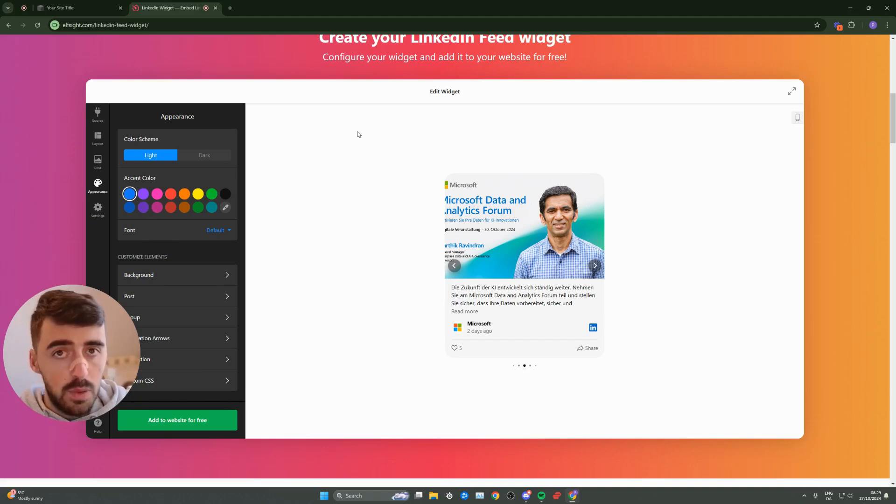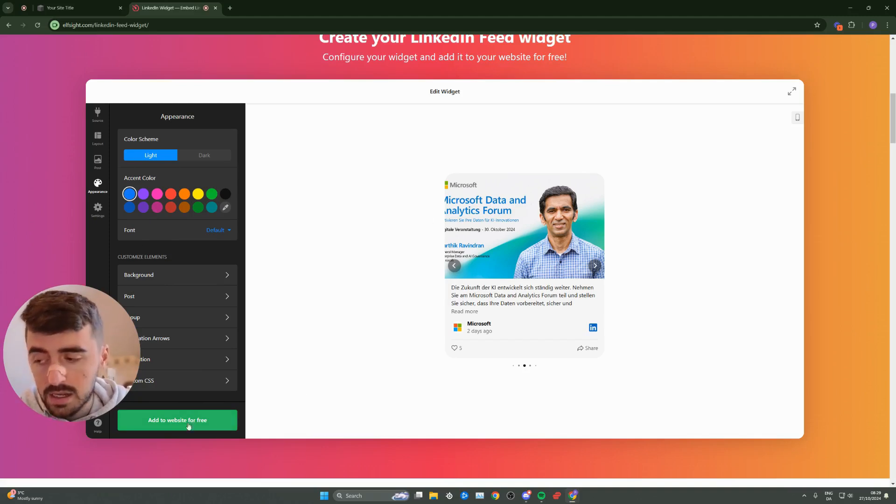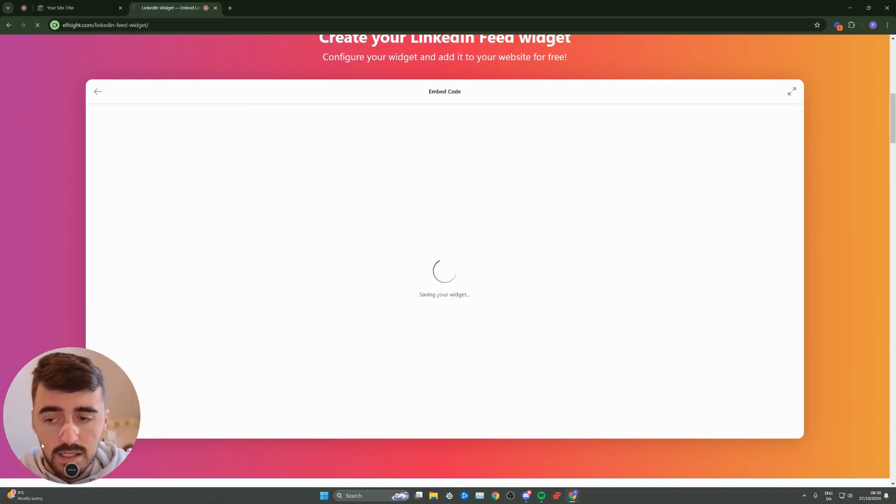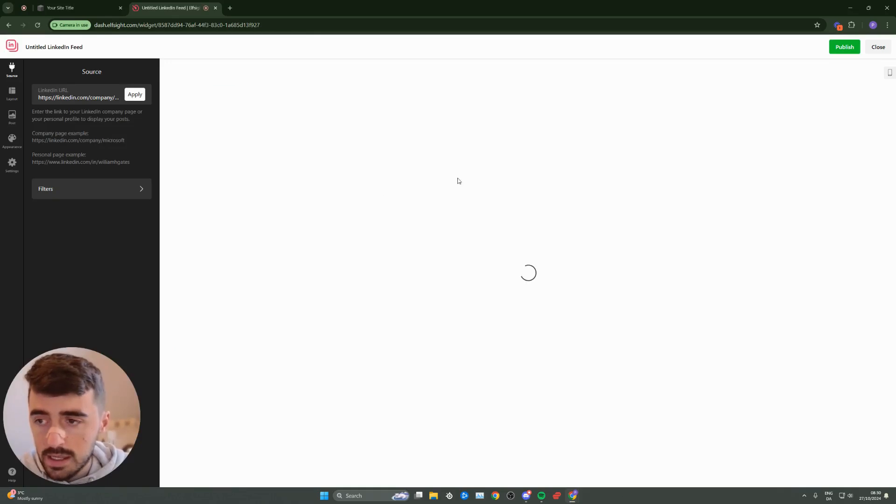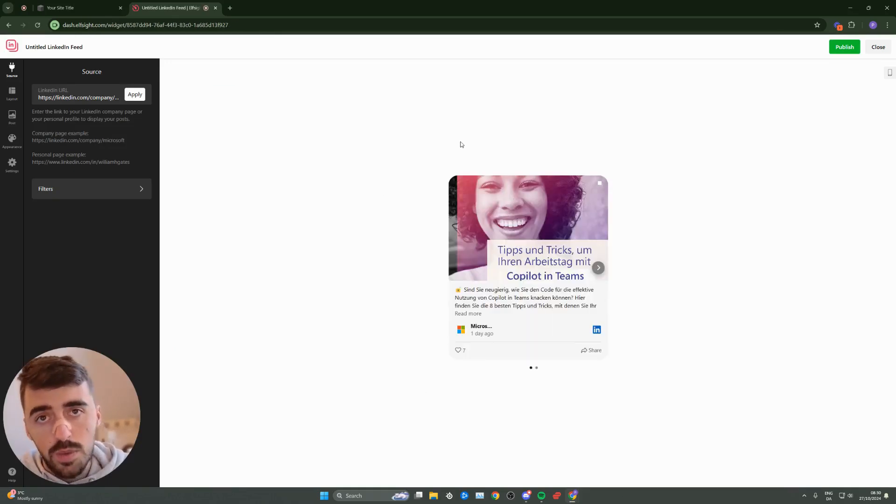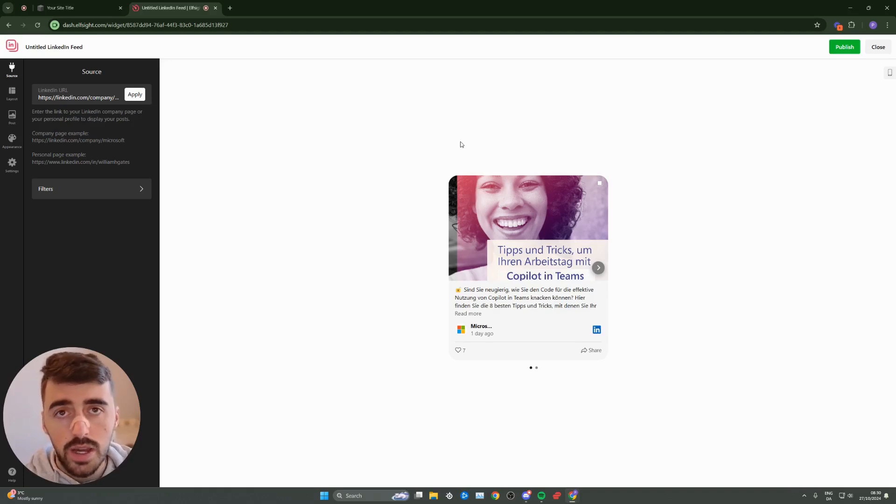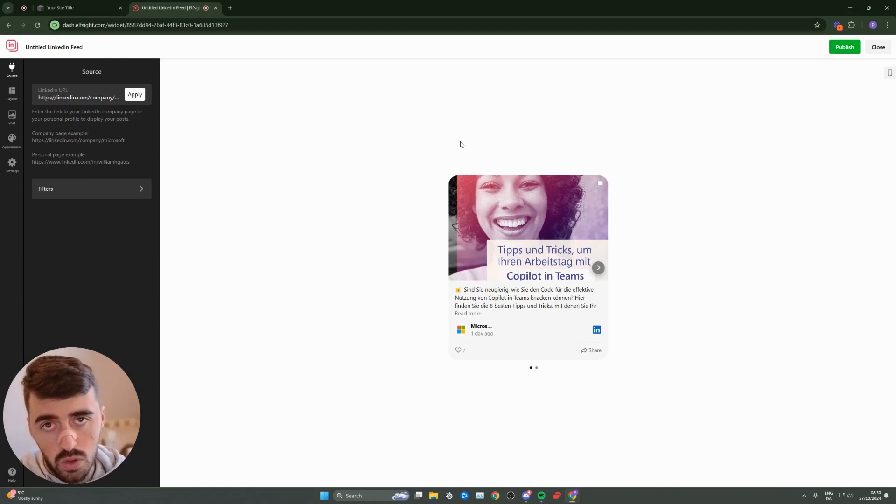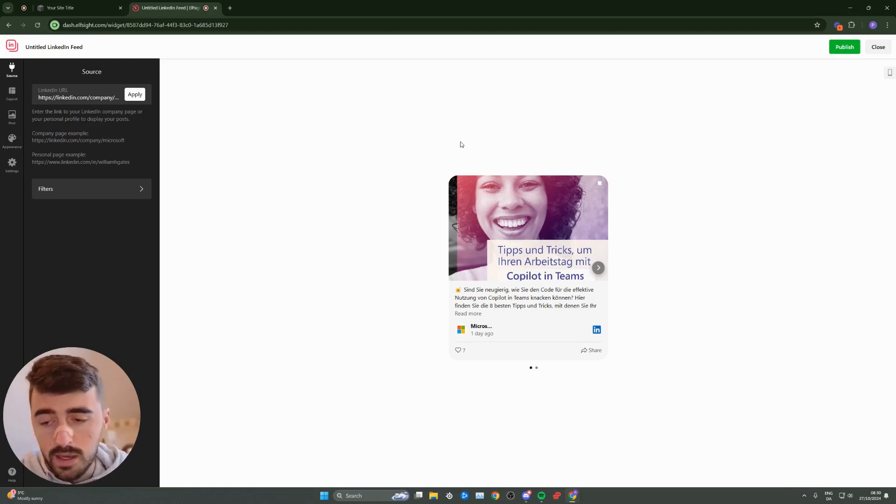Once you're happy with the widget that you've created, go ahead and click add to website for free at the bottom of the corner here. In a couple of seconds, your widget will be created. Before you are taken to this page where you can see the widget, you'll be asked to log in. You can either create your own account through the platform itself, or you can do it like me. I just use my Google account to log in because it's much easier and quicker.